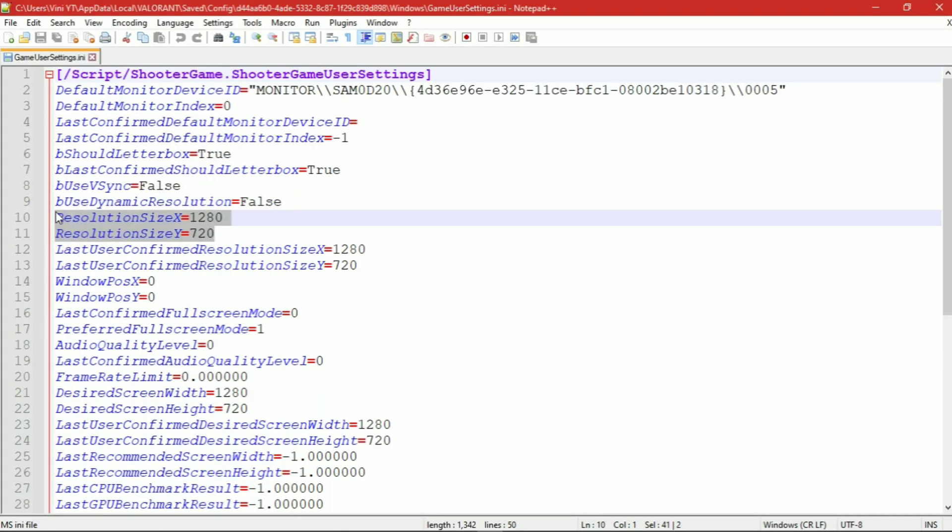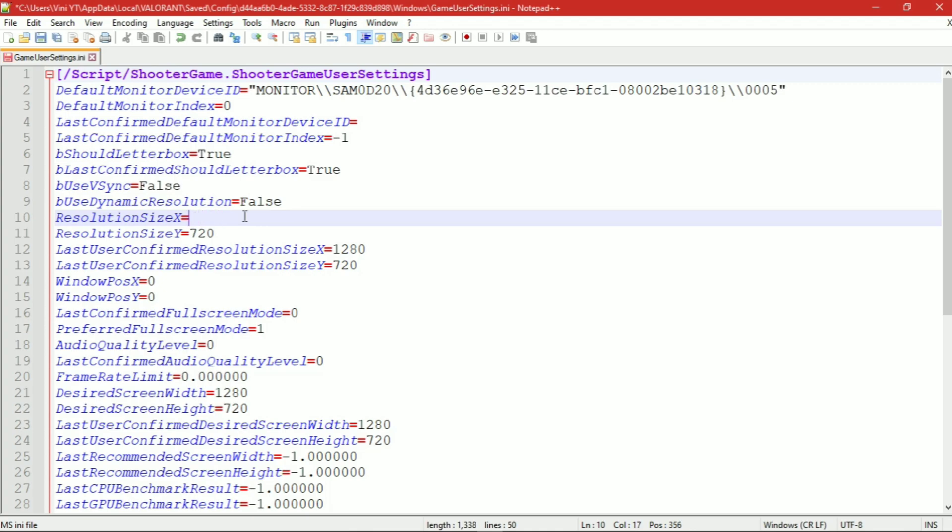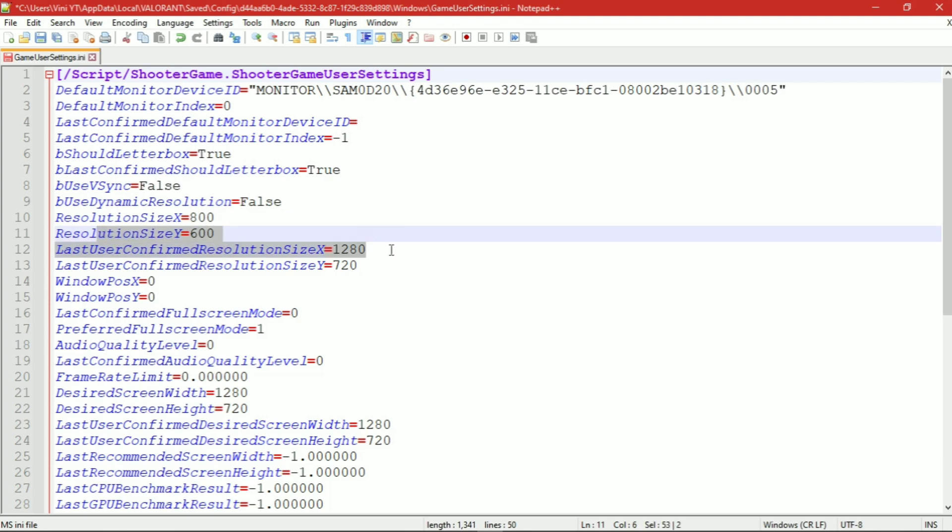Here you can put your own custom resolution value to play with and also change these sizes.